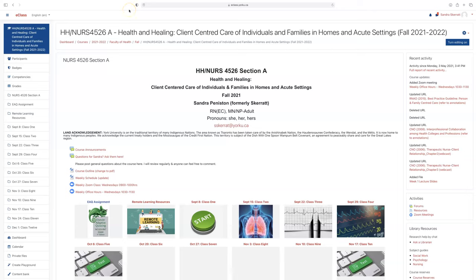Welcome to 4526, Section A, Client-Centered Care of Individuals and Families in Homes in Acute Settings. My name is Professor Sandra Penniston, and I will be your course director for this Section A.